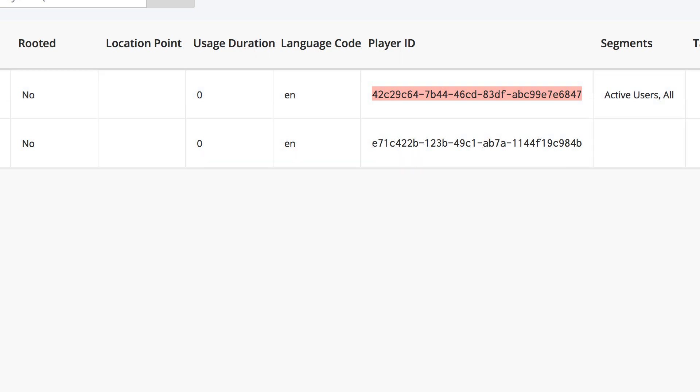So that's how you get the UID of the user. In the next lesson, we're going to learn how to actually send that push notification from the device using the UID. Thank you.